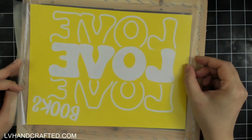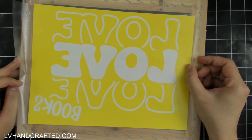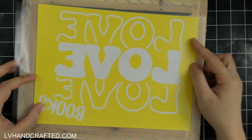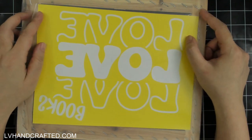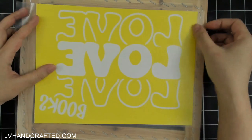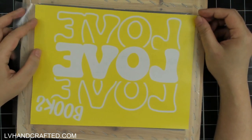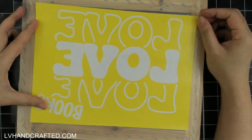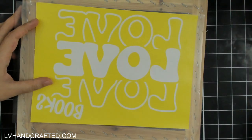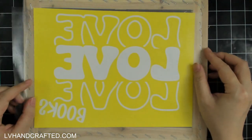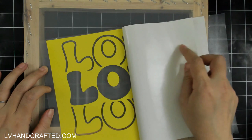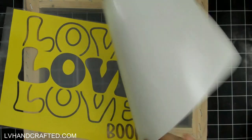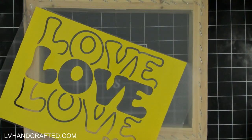I've already pulled a bit of transfer tape and attached that to my vinyl. This is actually a fairly large design given the size of my frame, but I think I'll be able to make it work. What you want to do once you have your piece of vinyl on your transfer tape is pull off the paper liner from your vinyl, and then I'm going to attach this to the bottom of my screen printing frame.